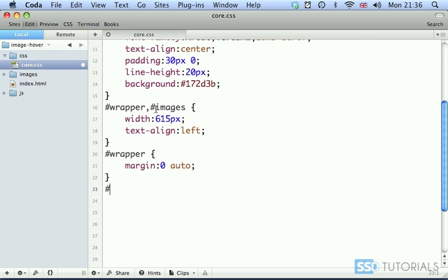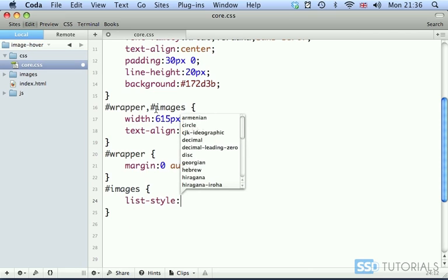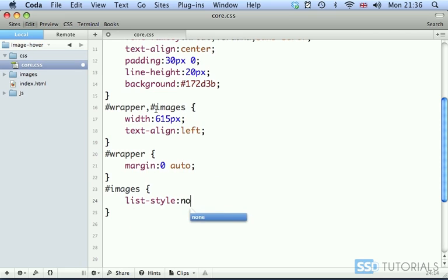Then we go for images. And we're going to apply list style none so we get rid of all those bullet points.